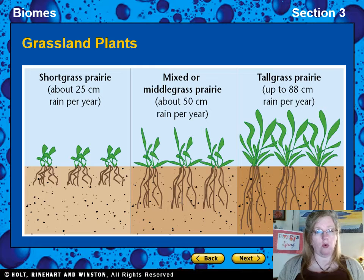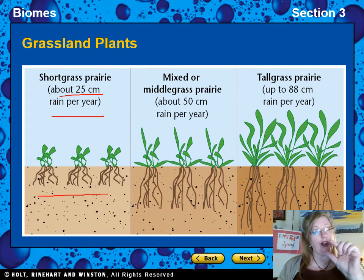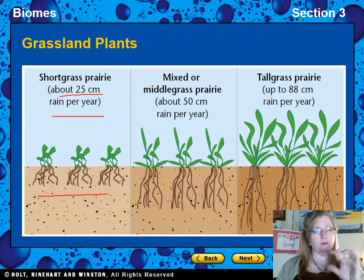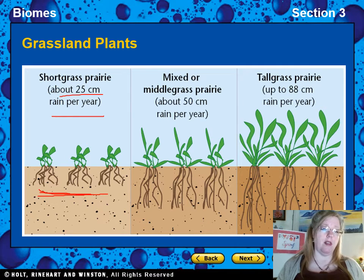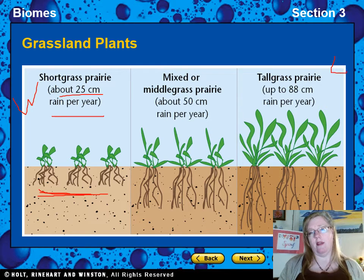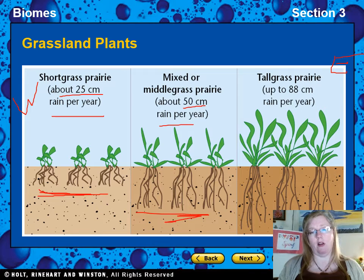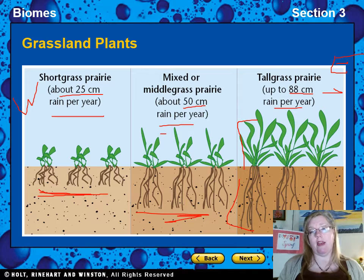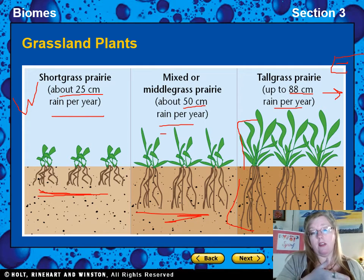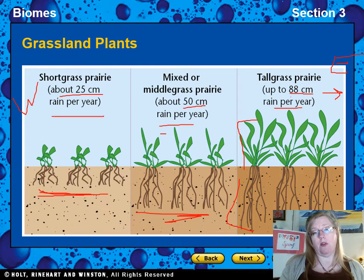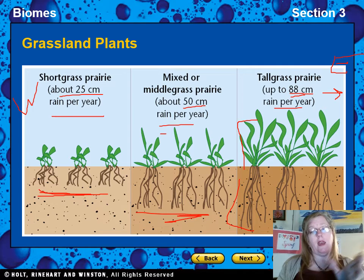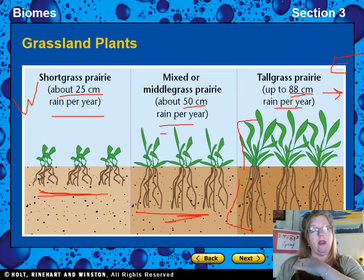There are different types of grasslands based on rainfall. Short-grass prairie gets about 25 centimeters of rain per year — very close to desert level — with shallow roots and short grass. At about 50 centimeters per year, roots and grasses are a bit longer. At up to 88 centimeters per year, you get much longer roots and much taller grasses. Once you go past about 88 centimeters per year, you have enough rain to grow trees and transition into forest.